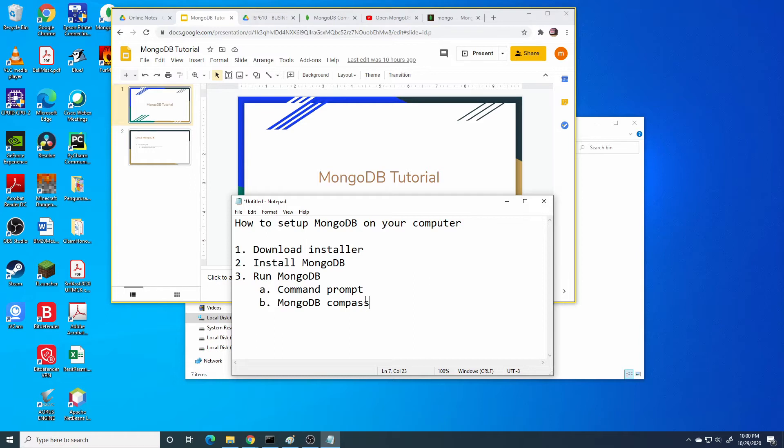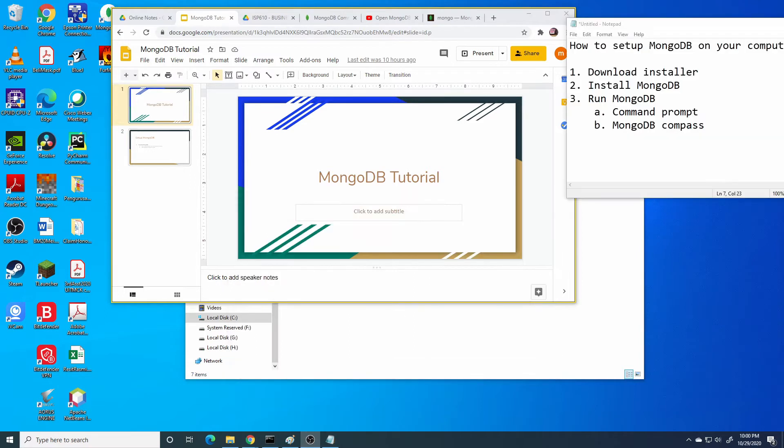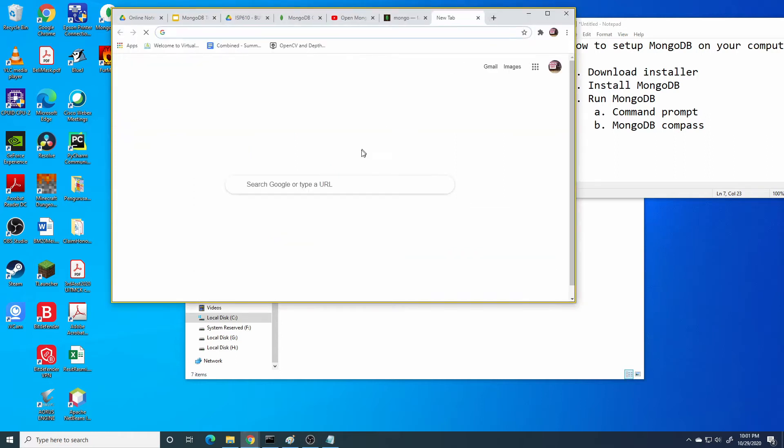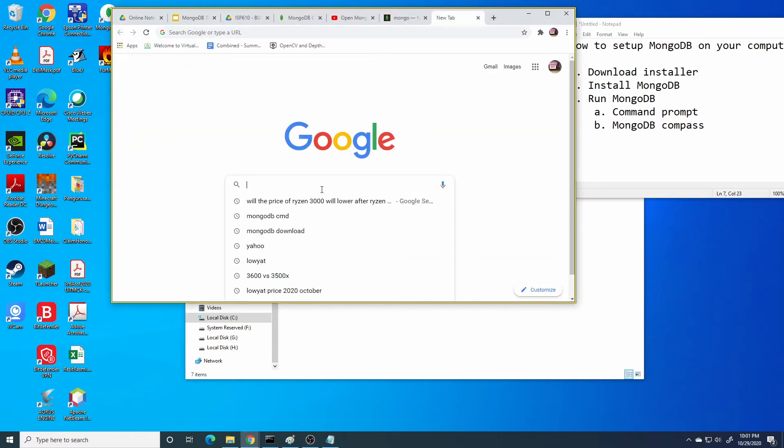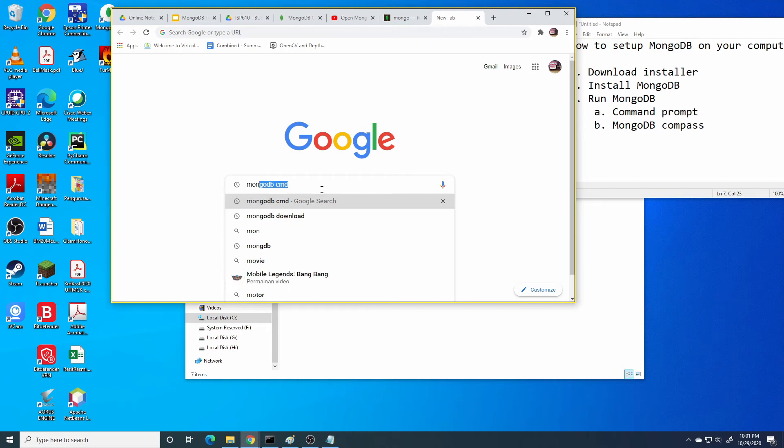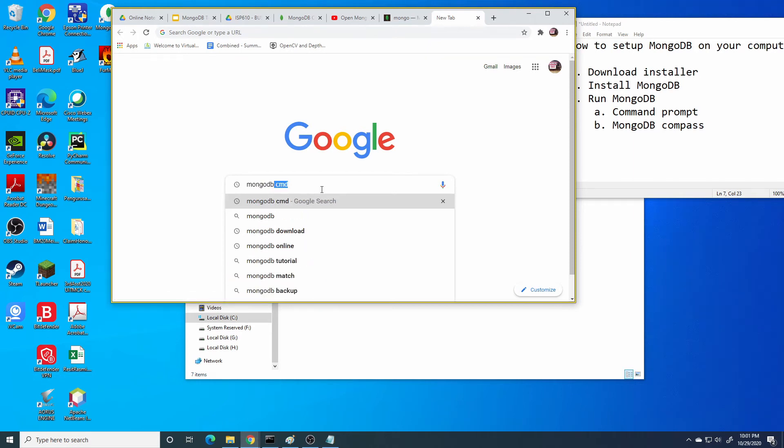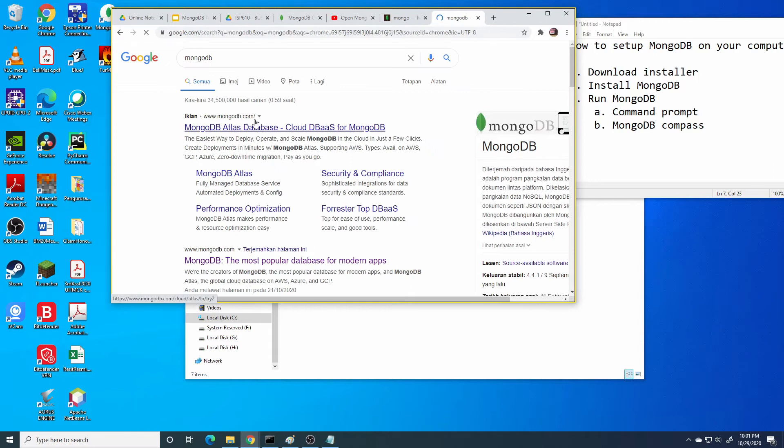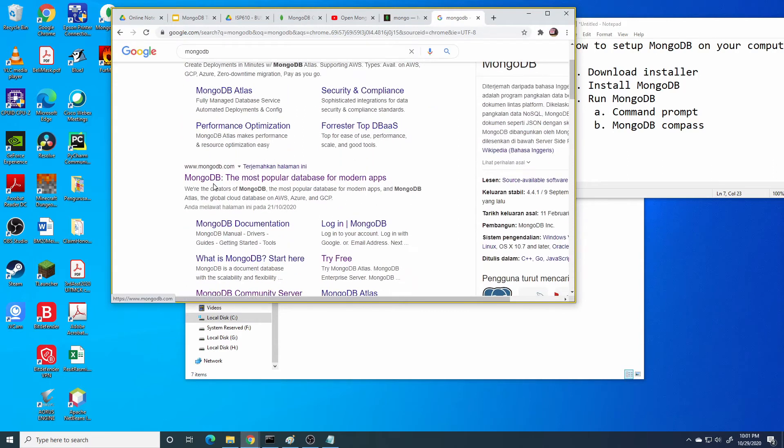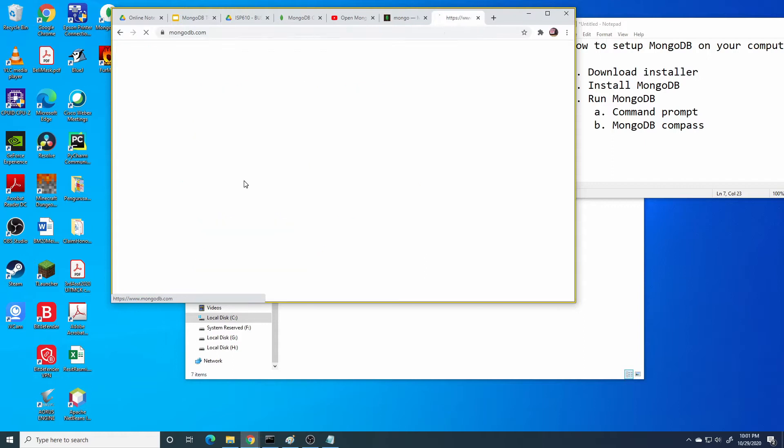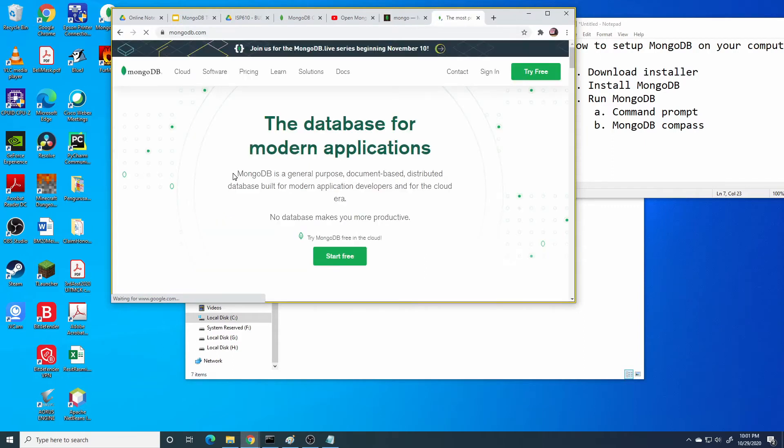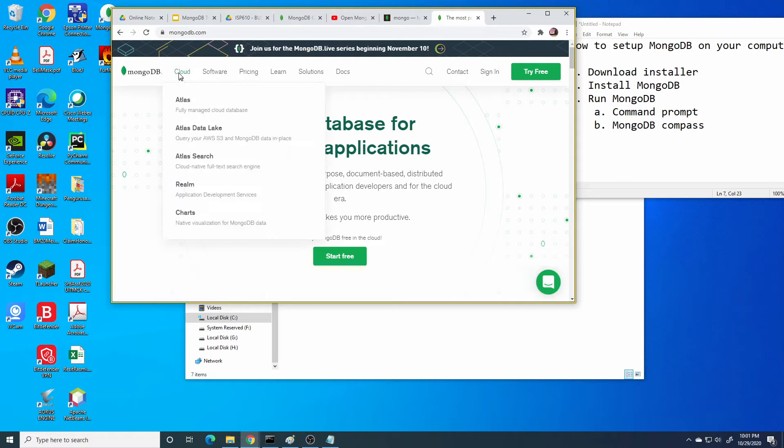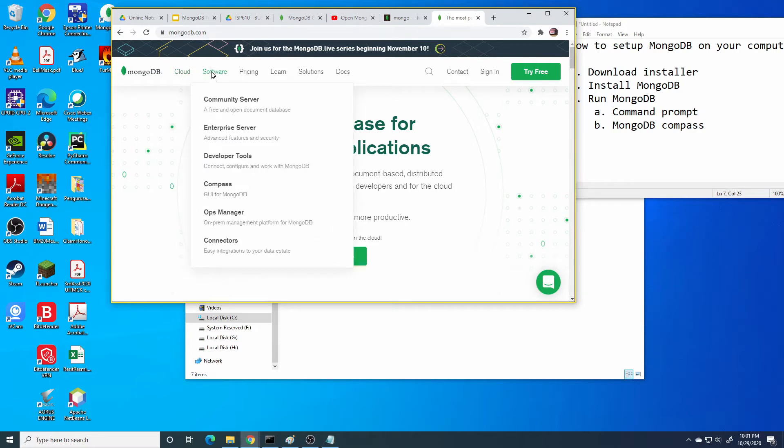Let's roll it. Firstly, to download the MongoDB installer, go to the MongoDB website or you can just Google it. Then enter mongodb.com.